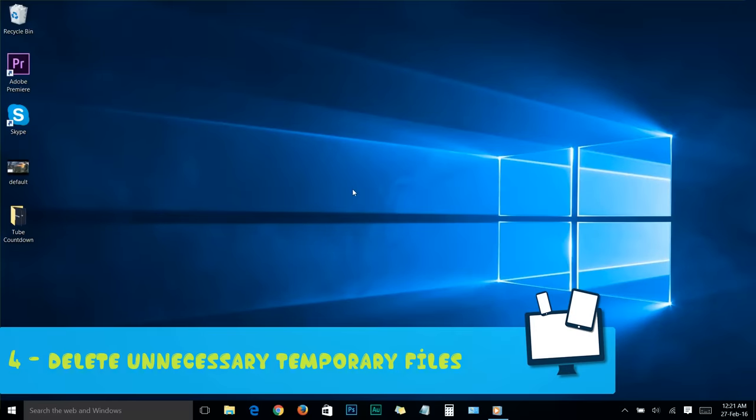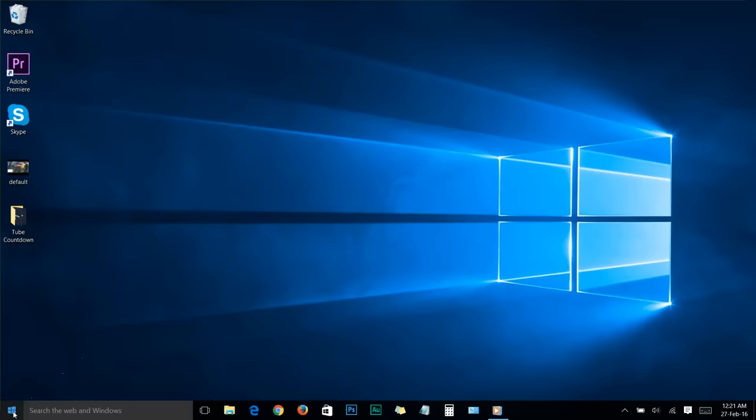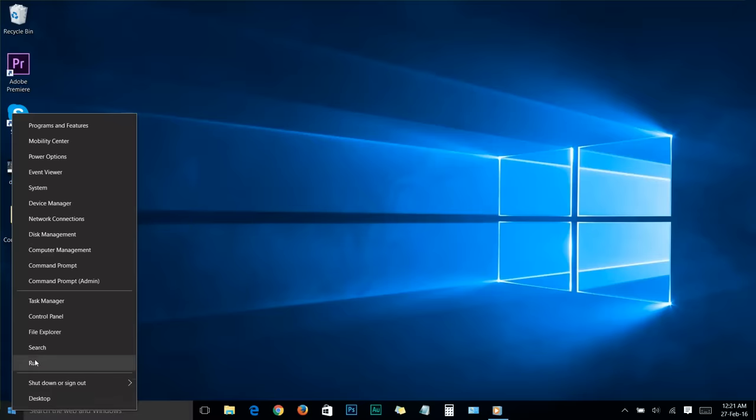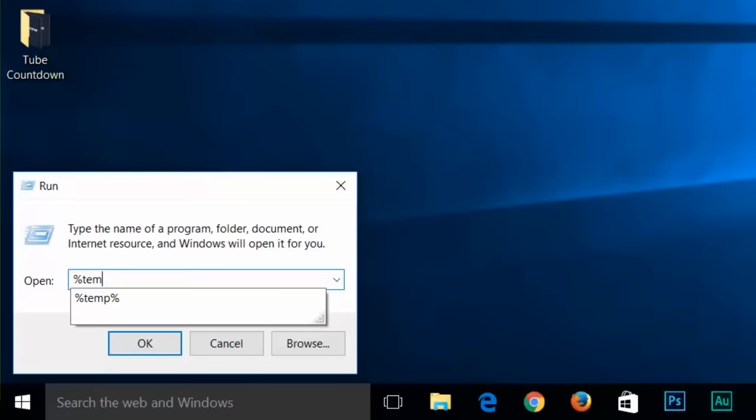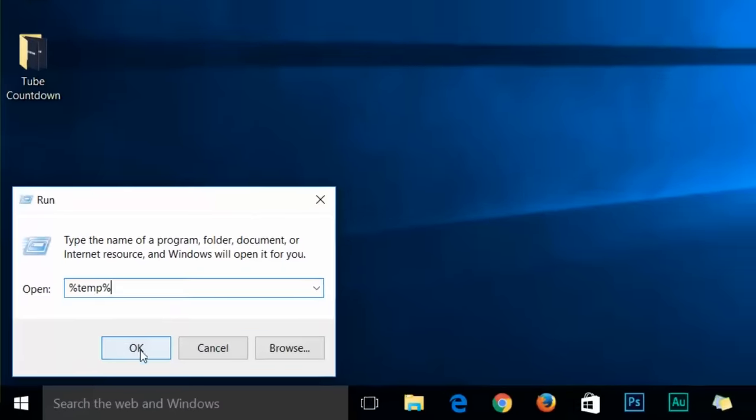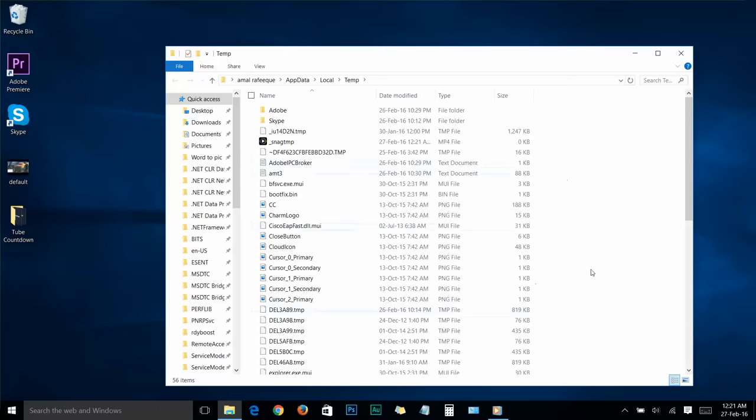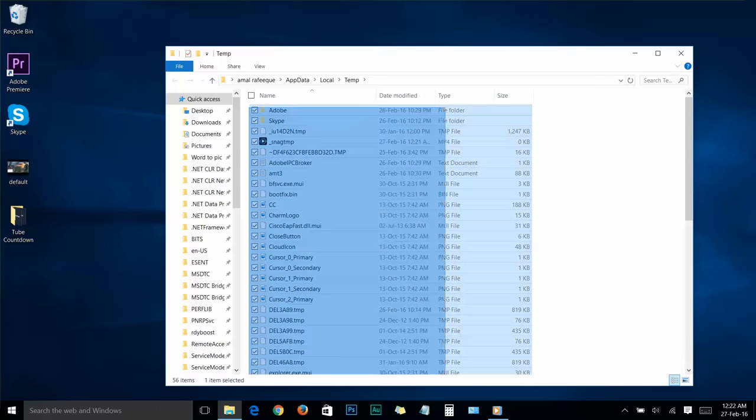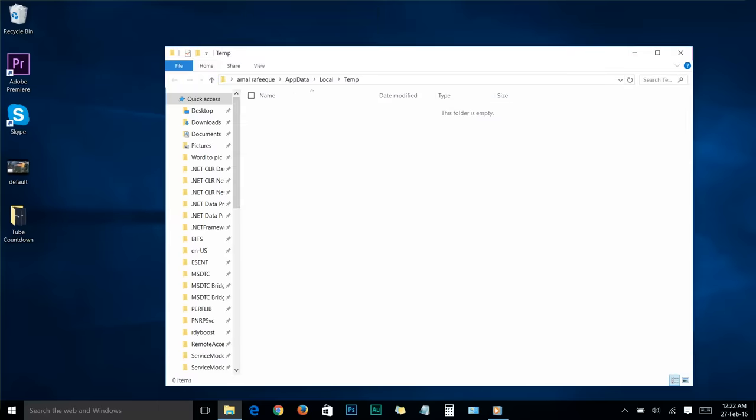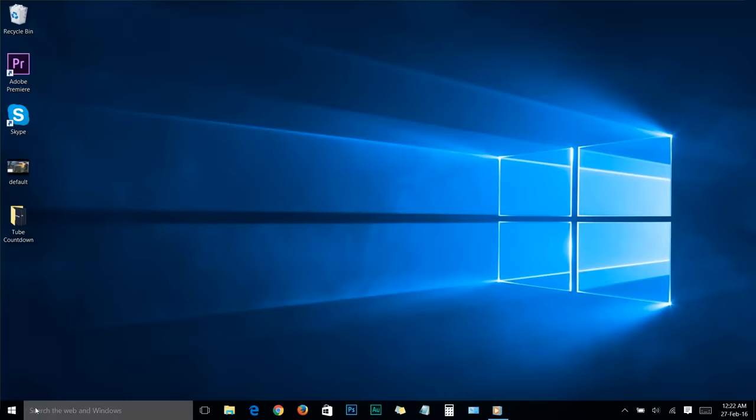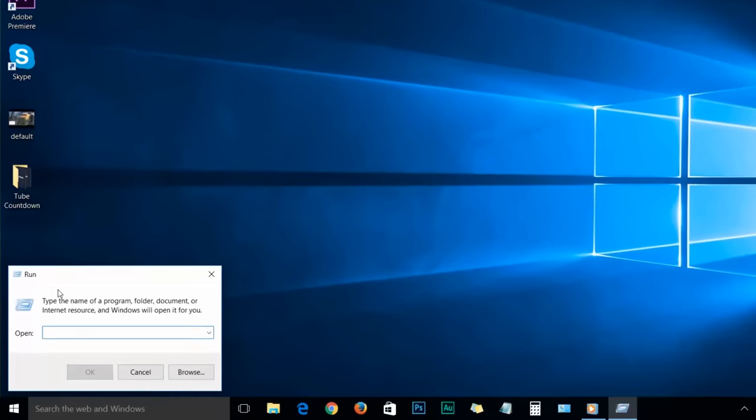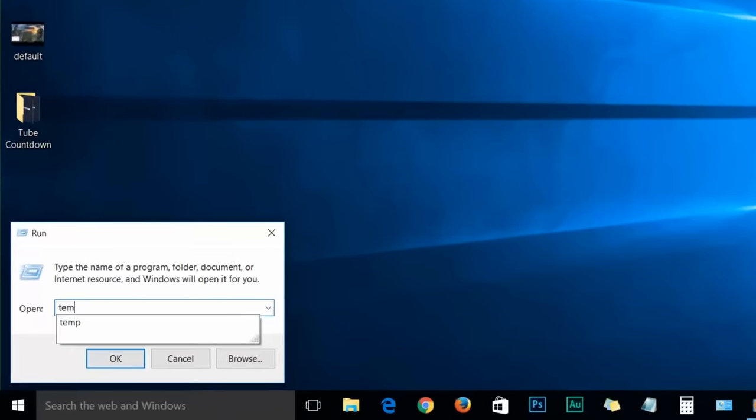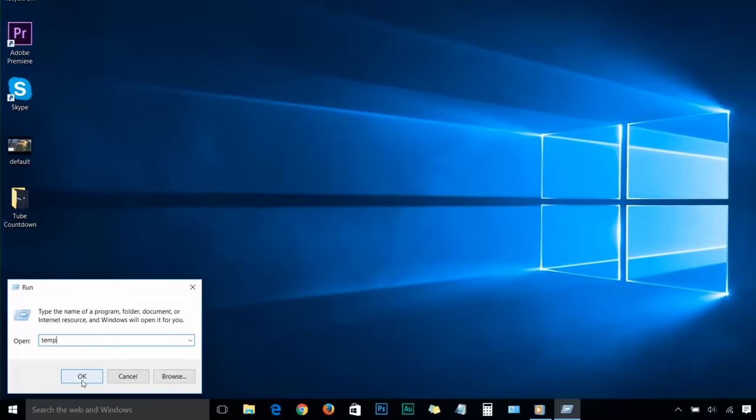Step number four: delete unnecessary temporary files. Head over to the start menu and right-click on the Windows icon, then choose run. Type %temp% and click OK. You'll see a folder. Select everything in it and delete. Close the folder and go to the run box again by right-clicking the Windows icon and choosing run. Now type temp and click OK.